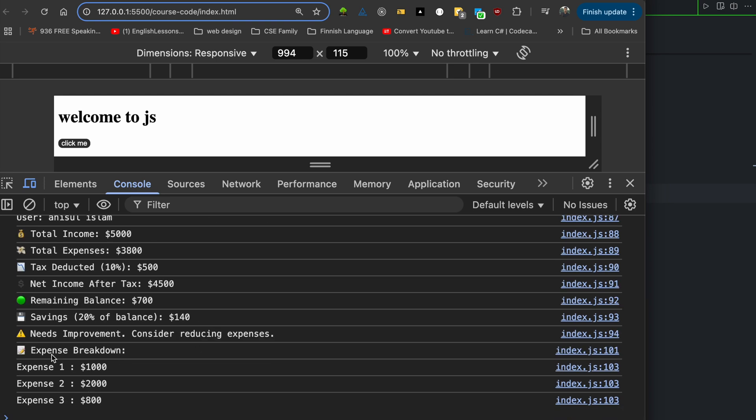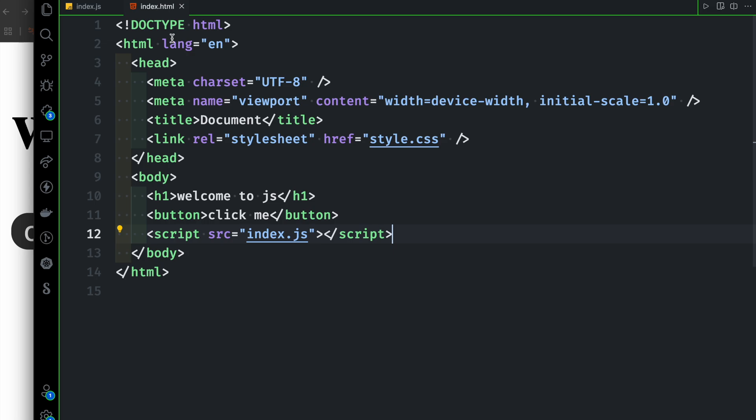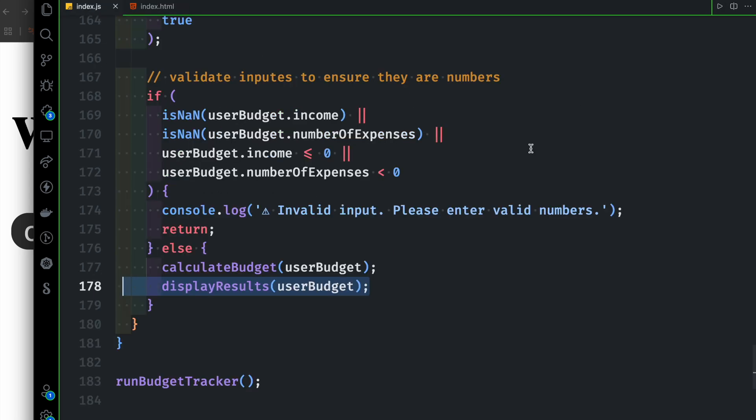On reload, the console shows: previous budget data loaded from local storage. It is perfect.